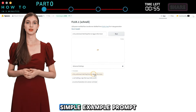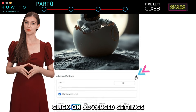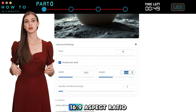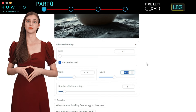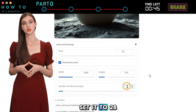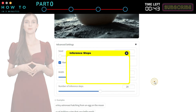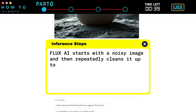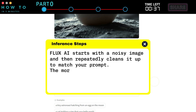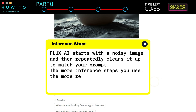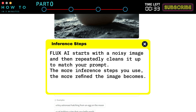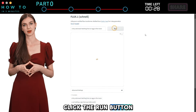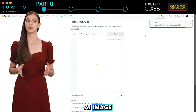Now let's try a simple example prompt. Click on Advanced Settings. For the image width and height, change it to the 16:9 aspect ratio. For the inference steps, set it to 28. Flux AI starts with a noisy image and then repeatedly cleans it up to match your prompt. The more inference steps you use, the more refined the image becomes, but it will also take longer to process. After everything is set, click the Run button to start generating your AI image.